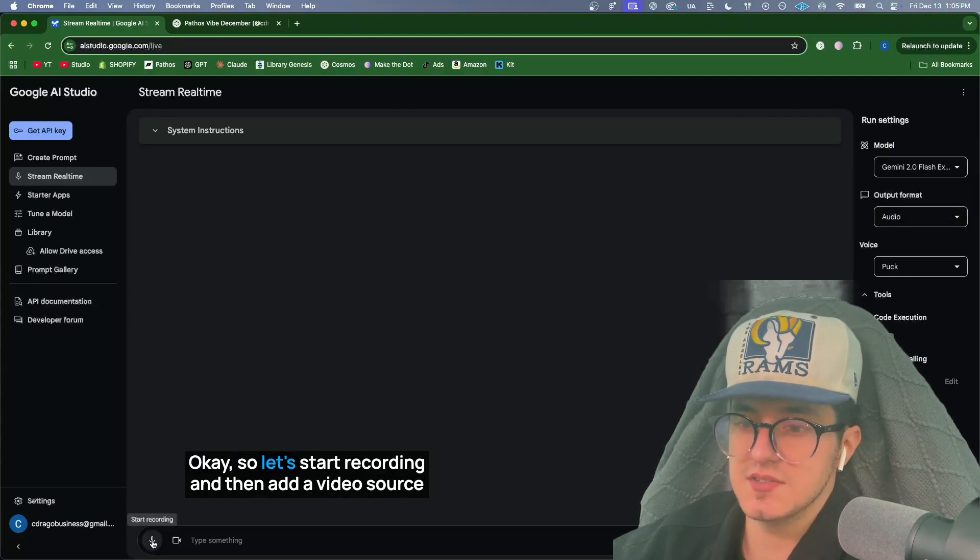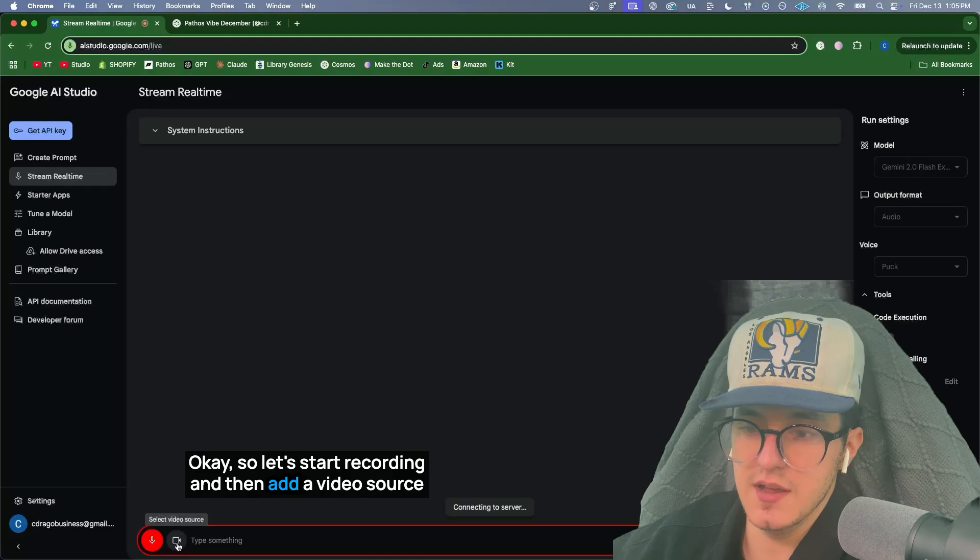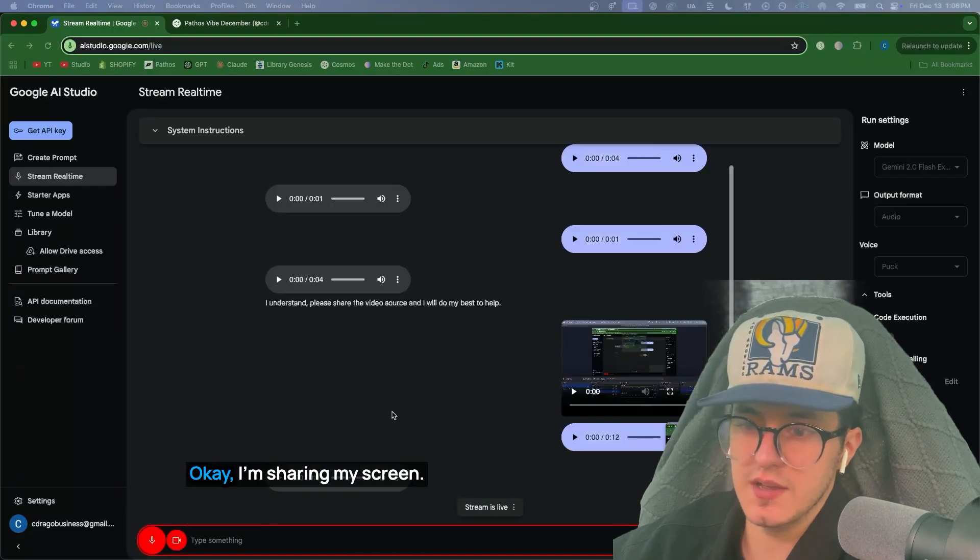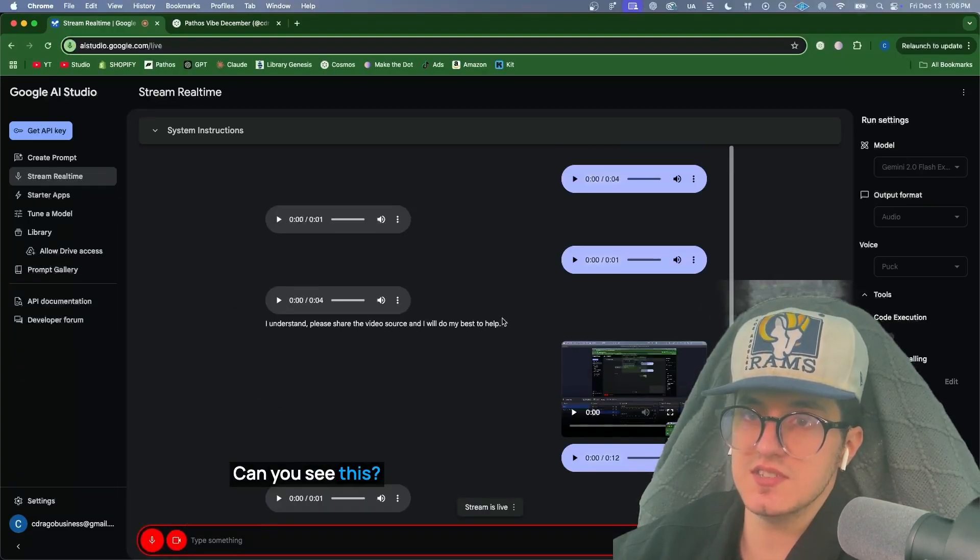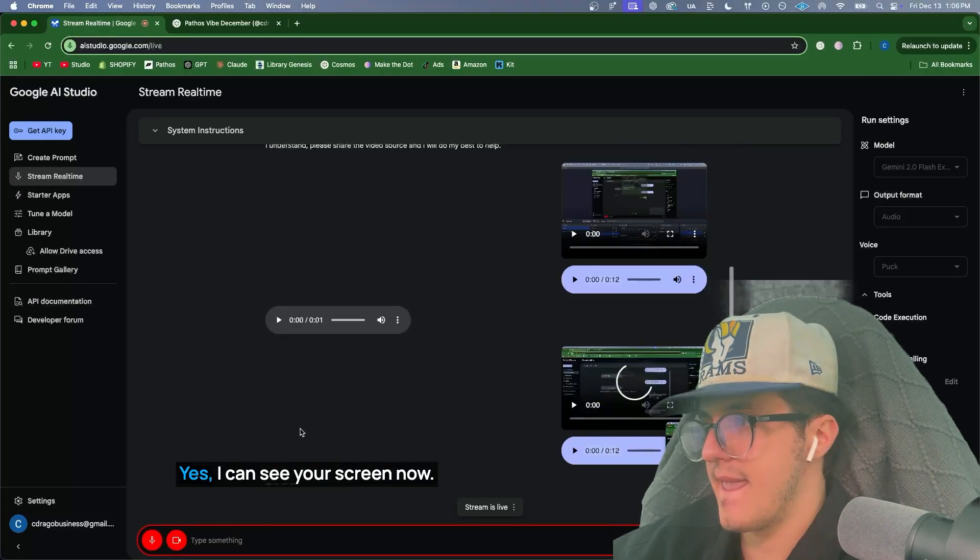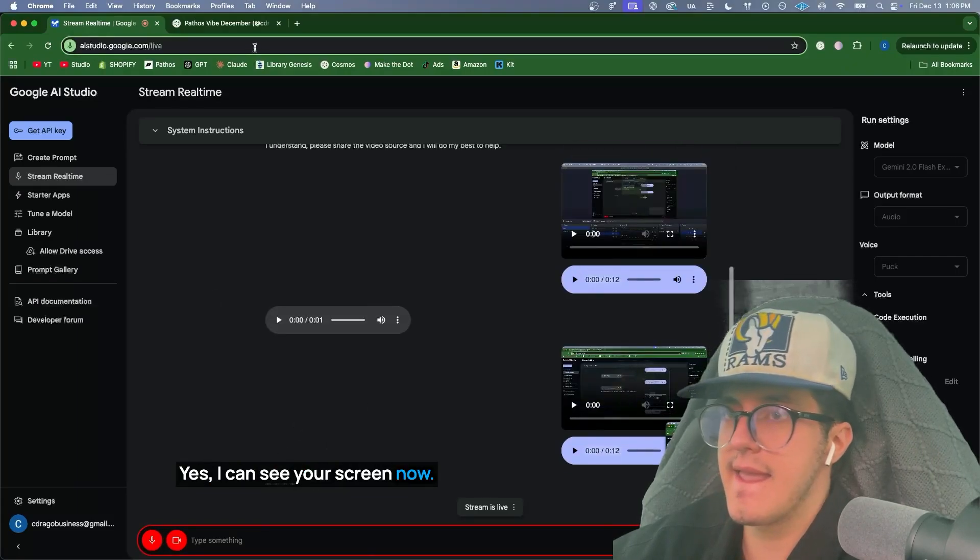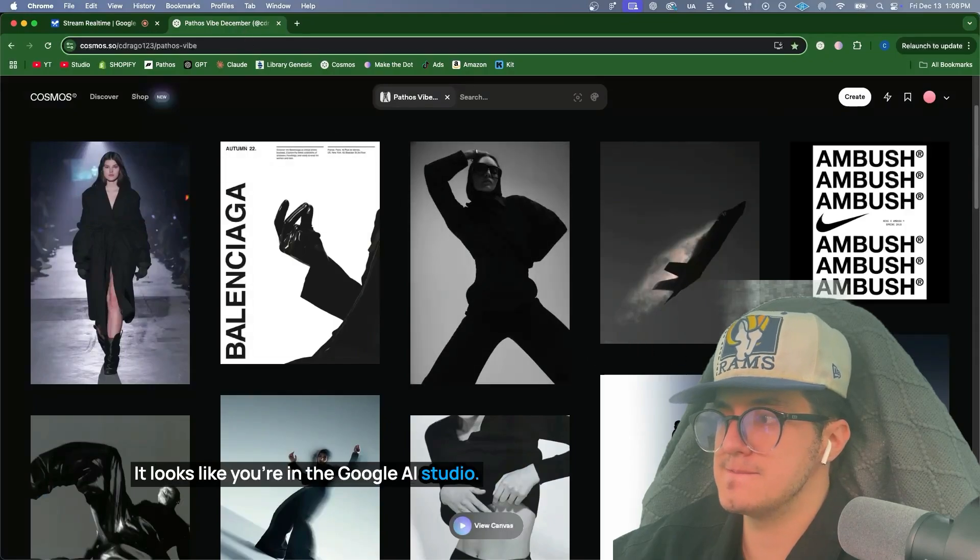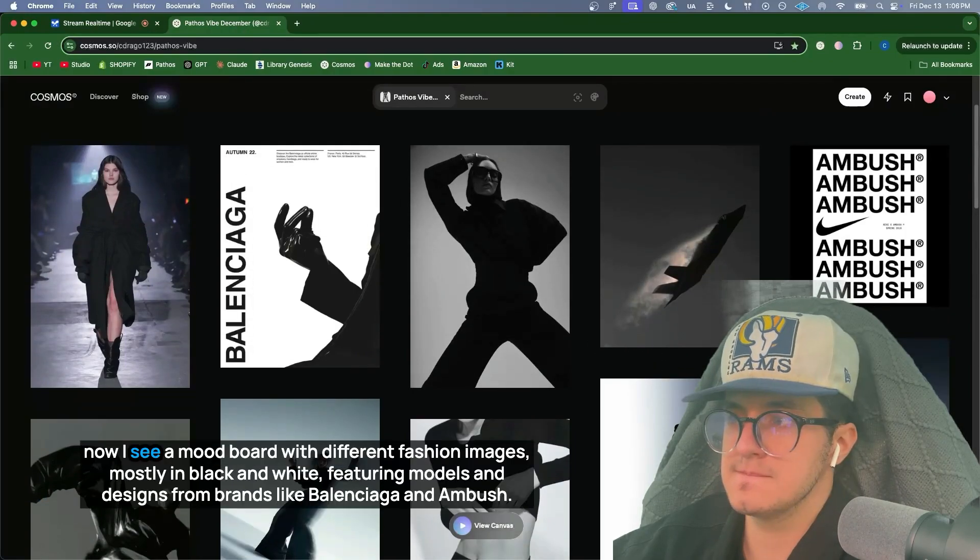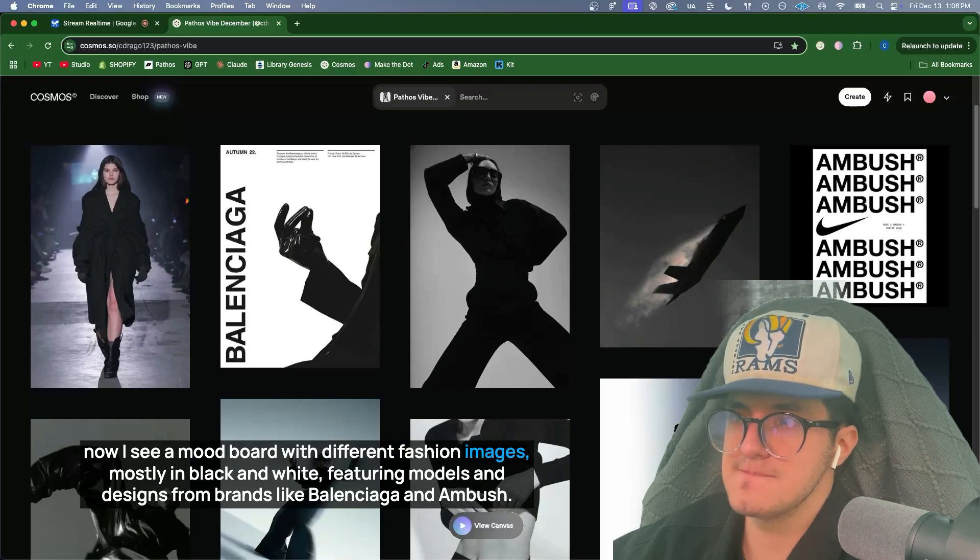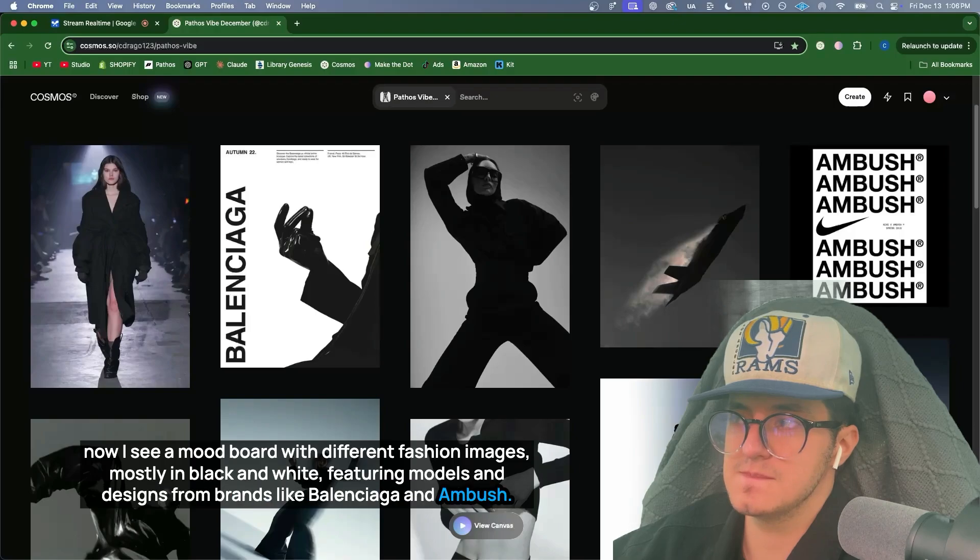Okay, so let's start recording and then add a video source. Okay, I'm sharing my screen. Can you see this? I'm in the Google AI Studio. Yes, I can see your screen now. It looks like you're in the Google AI Studio. Okay, what about now? Now I see a mood board with different fashion images, mostly in black and white, featuring models and designs from brands like Balenciaga and Ambush.